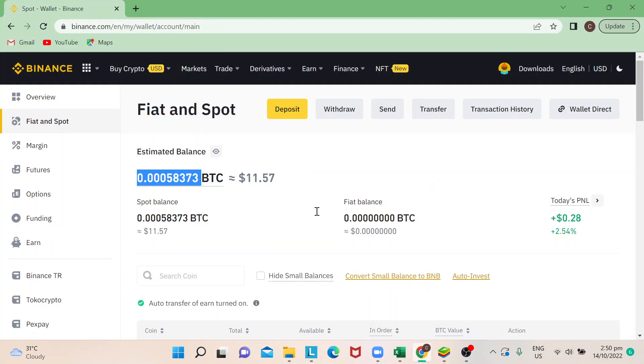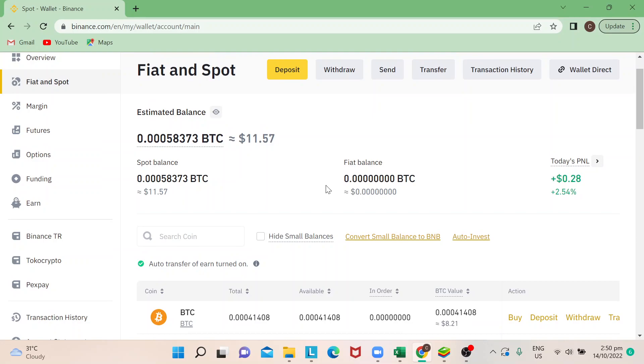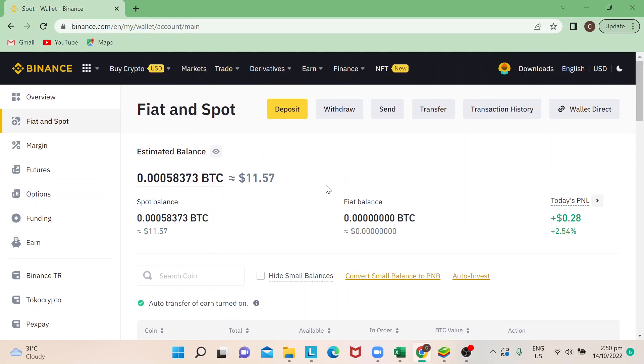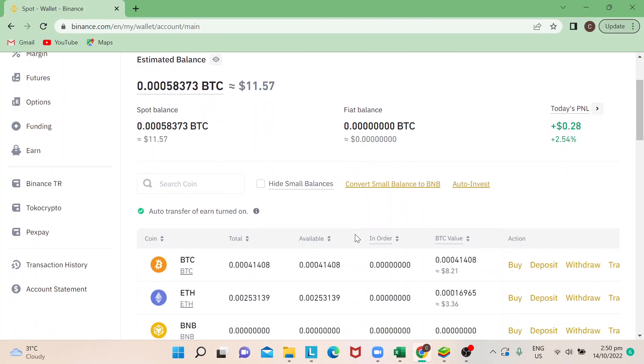Once that's done, your Bitcoin or whichever cryptocurrency that you would want to transfer is going to be posted in your, like in my case it's in my spot wallet in my Binance.